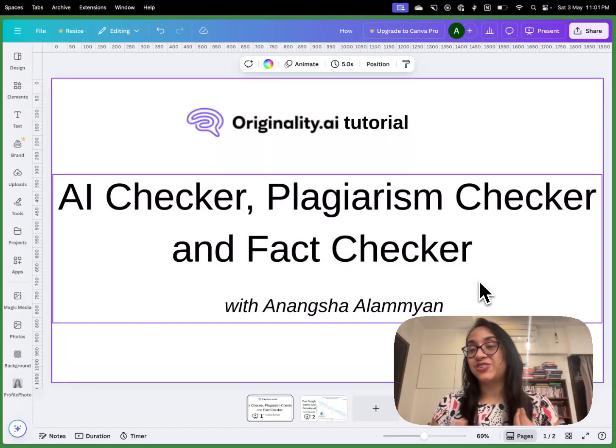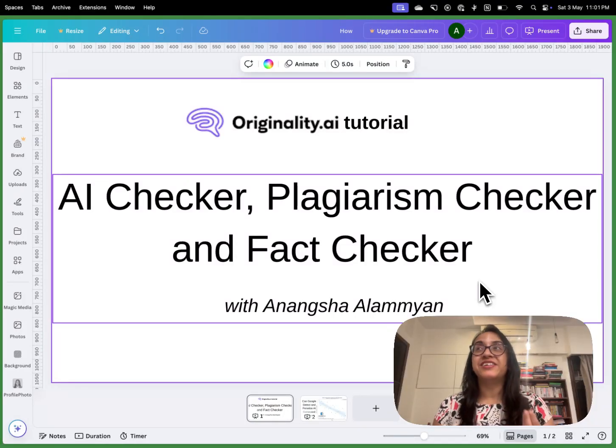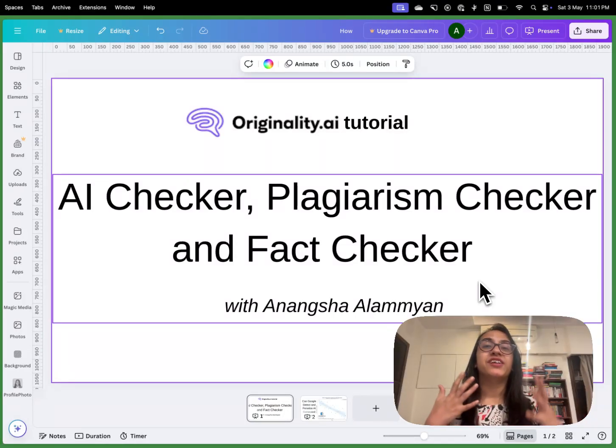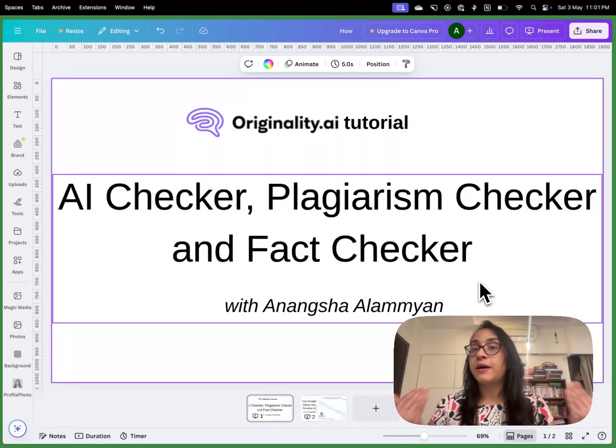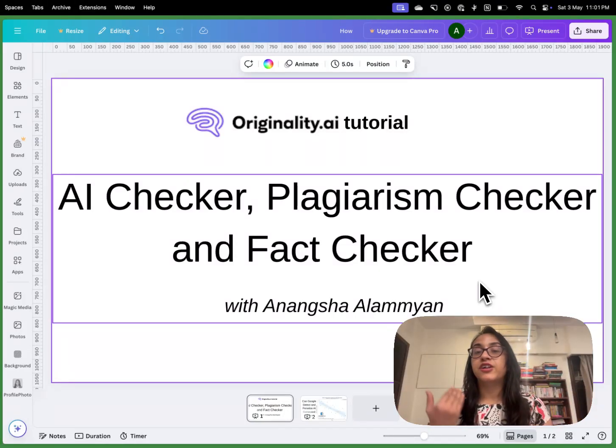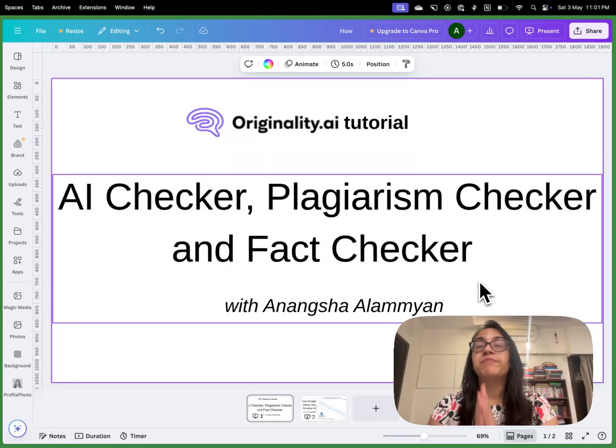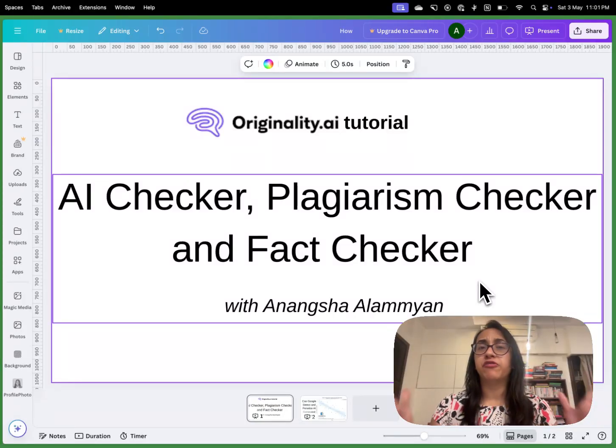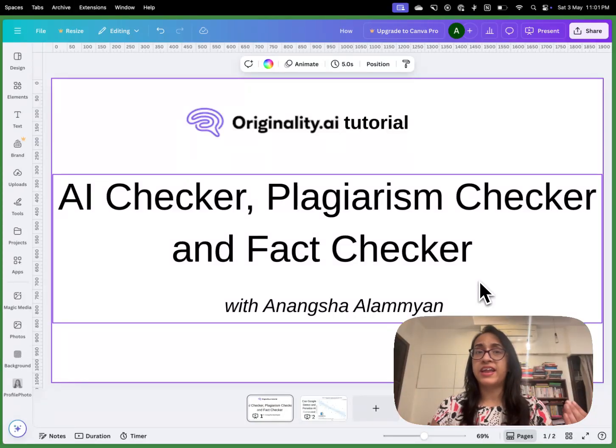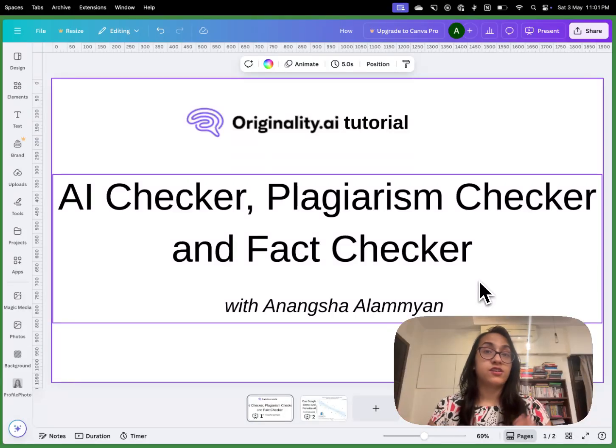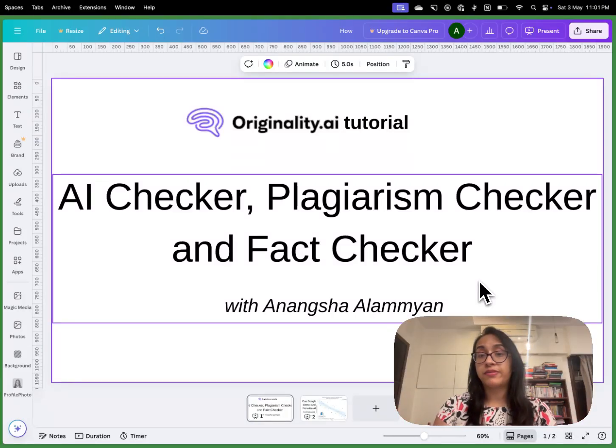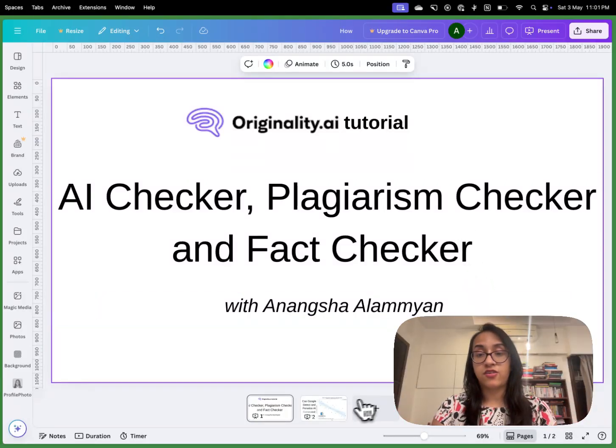I'm super excited to share this tool with you that I have been using a lot myself to bypass AI content. And if you're wondering why AI content is so bad, let's talk about it from the point of view of content creators, writers, website owners, etc.